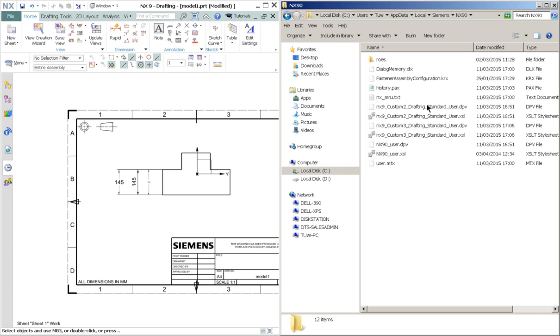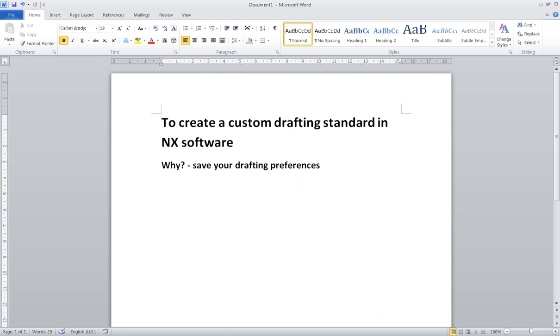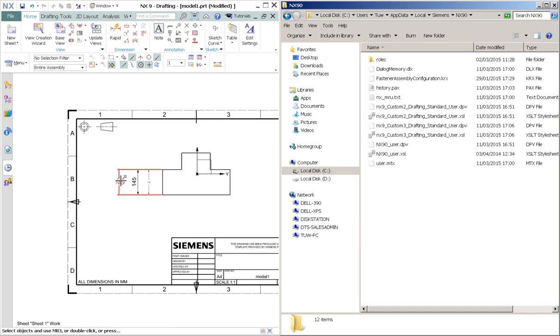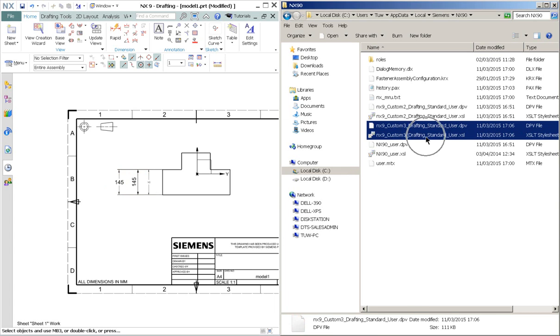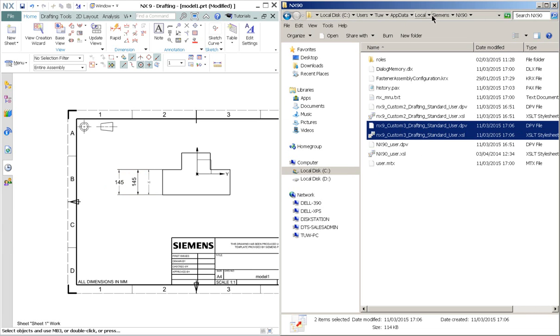So by doing a custom drafting standard, we can save our drafting preferences. For example, the text height and also the arrows. So whenever you would like to apply the same standards on another machine, all you need to do is copy these two files and put it into the other machine's same directory as such.